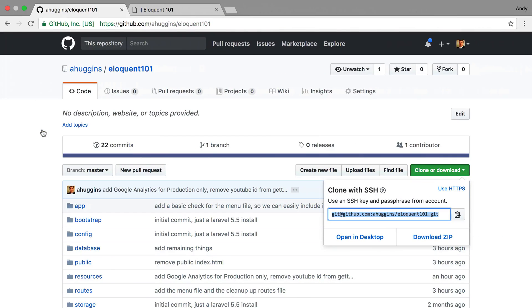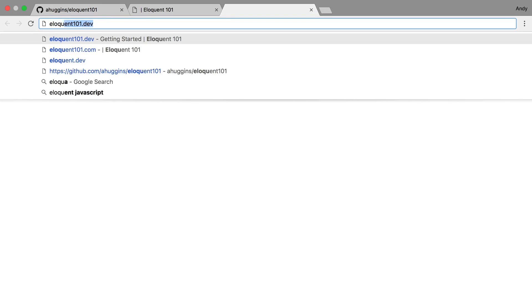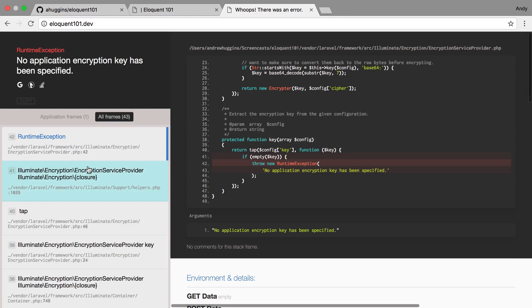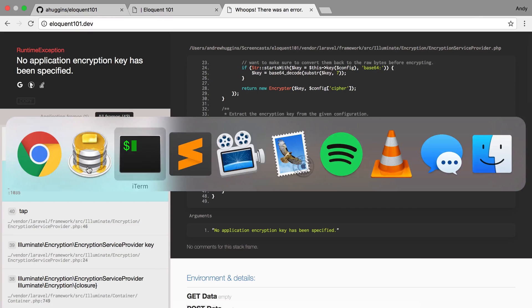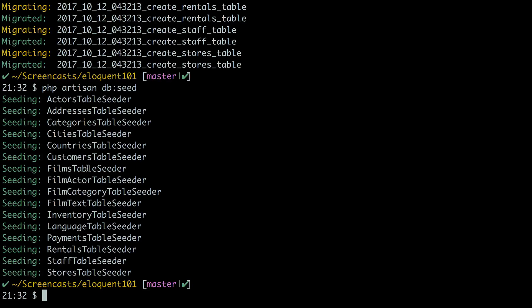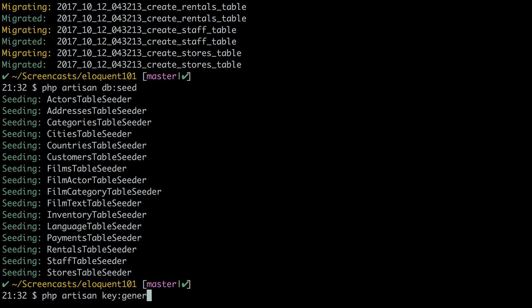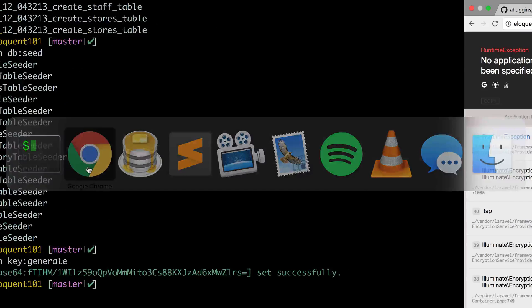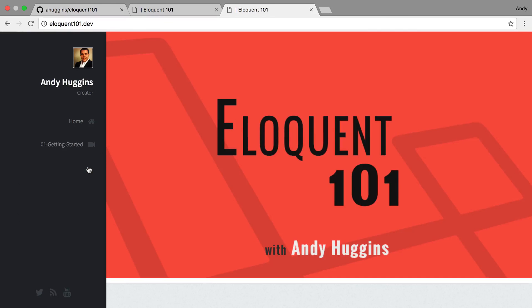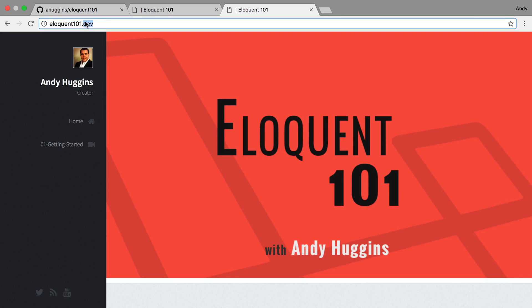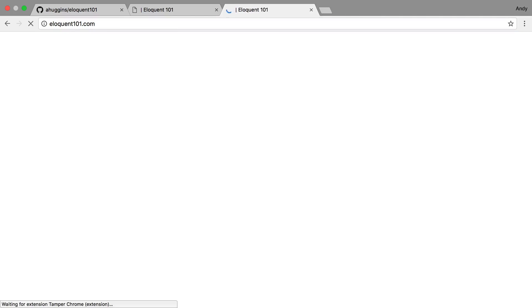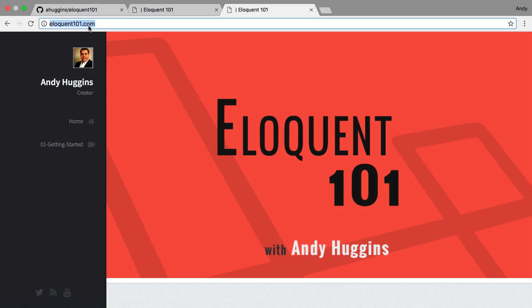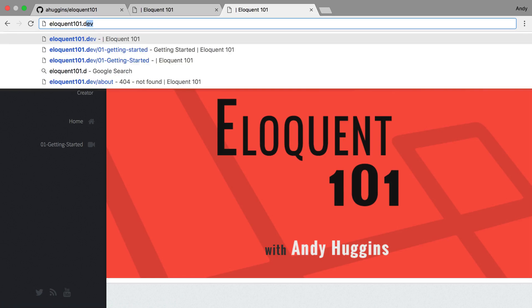And if you're using Valet then you should be able to check out the site. Oh looks like I forgot to create an encryption key so I need to add that to the steps. All right and then now we have the site running locally which right now looks pretty much identical to the one on the actual website, which I guess it kind of always will.